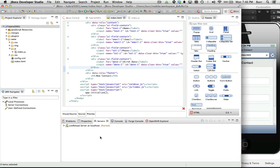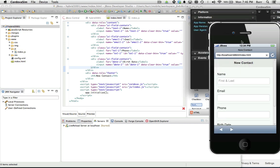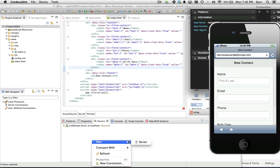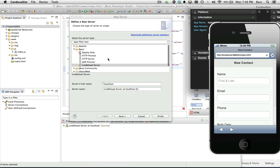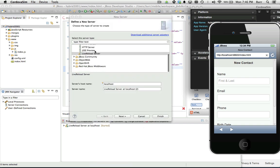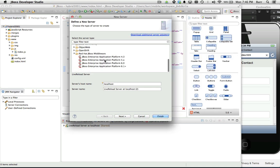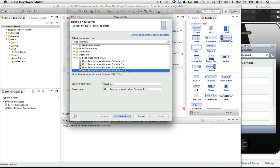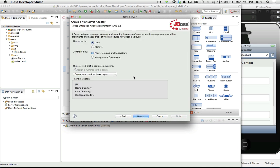The first thing I want to do is get my local server installed. I have the live reload server which is useful for interacting with Cordova sim, but I want to put in an enterprise application platform. I'll say new server, go to Red Hat JBoss Middleware, and pick JBoss Enterprise Application Platform 6.3 — six dot one plus — as a local server using the file system.